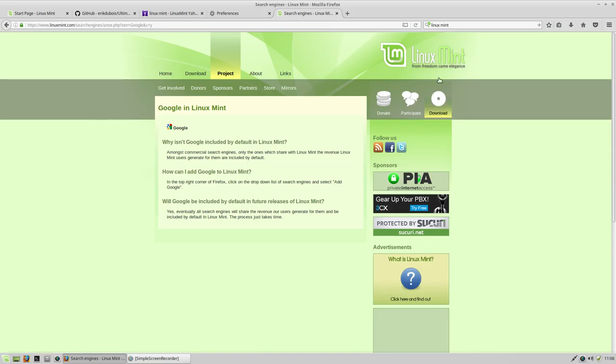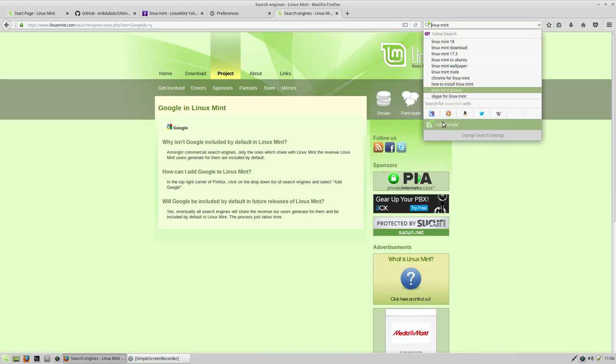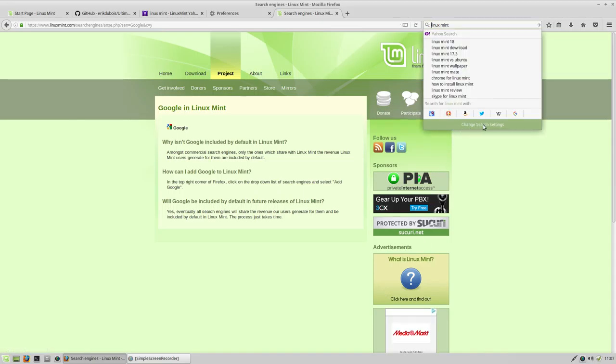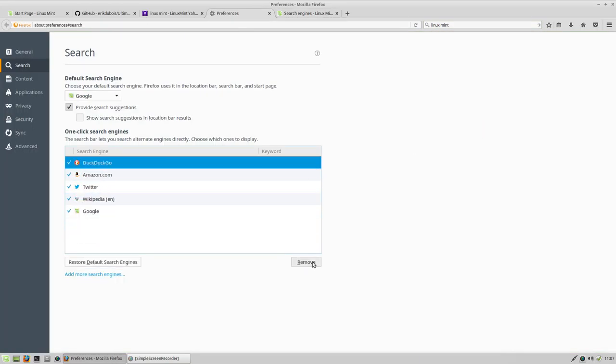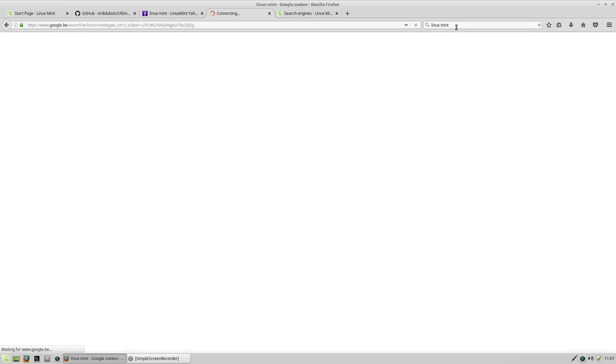You have this little plus here on the top. Click on add Google, click on change search settings, and delete all the ones you don't want. Now if you press Linux Mint, you will get a Google search.